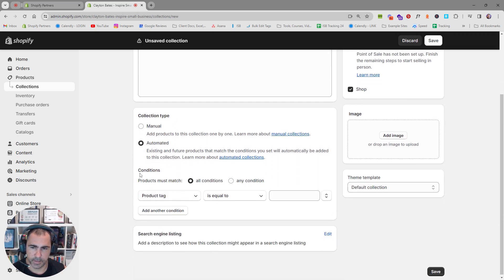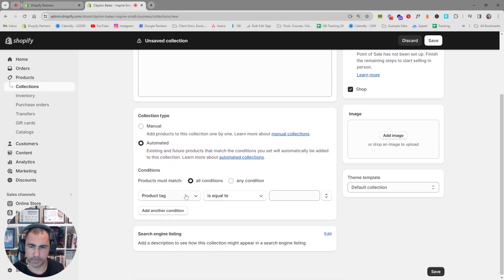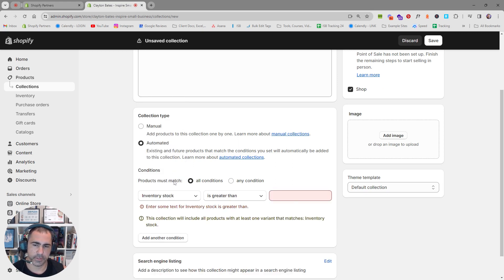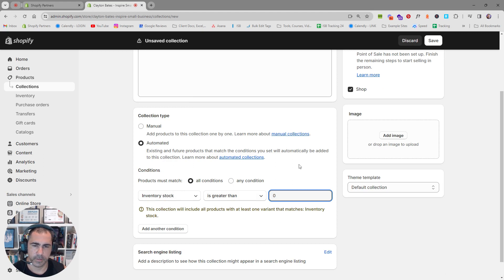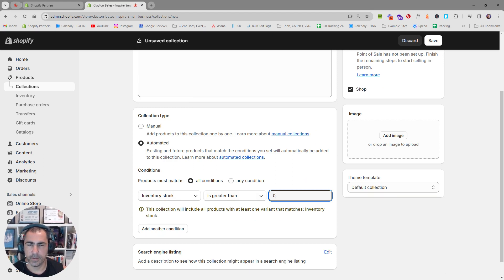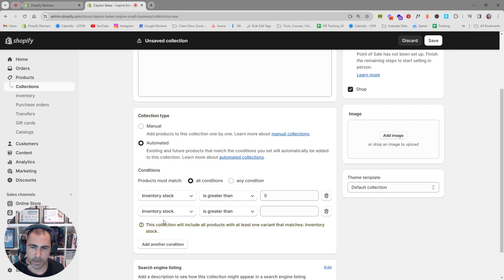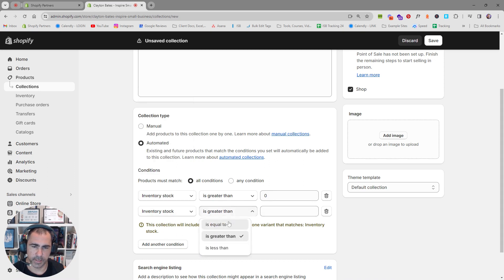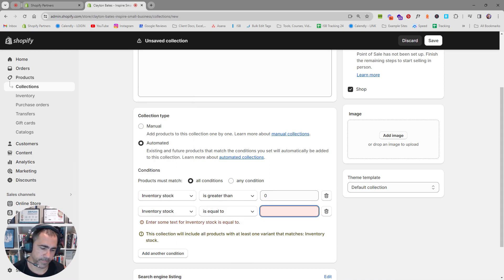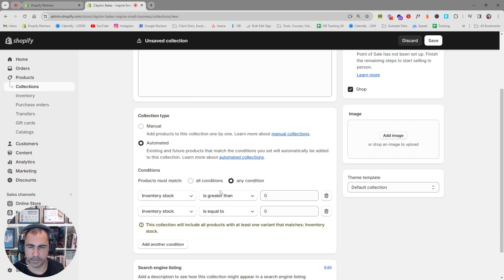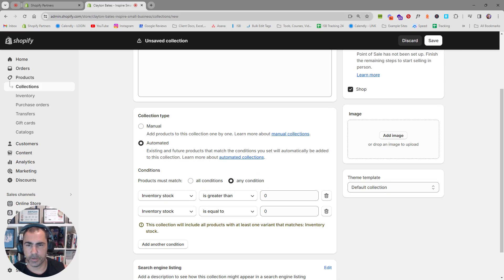Now down here, we have conditions. There's lots of different things we can do with the conditions here. But for this one, we just want to click here, inventory stock is greater than zero. So what this one's going to do is it will only put products here that have inventory. If you want to have products that don't have inventory that are sold out and you want them to display in this collection as well, you can add another condition called inventory stock is equal to zero. And then you want to change this to products must match any condition, not all conditions. And this will pull sold out products and products with inventory.